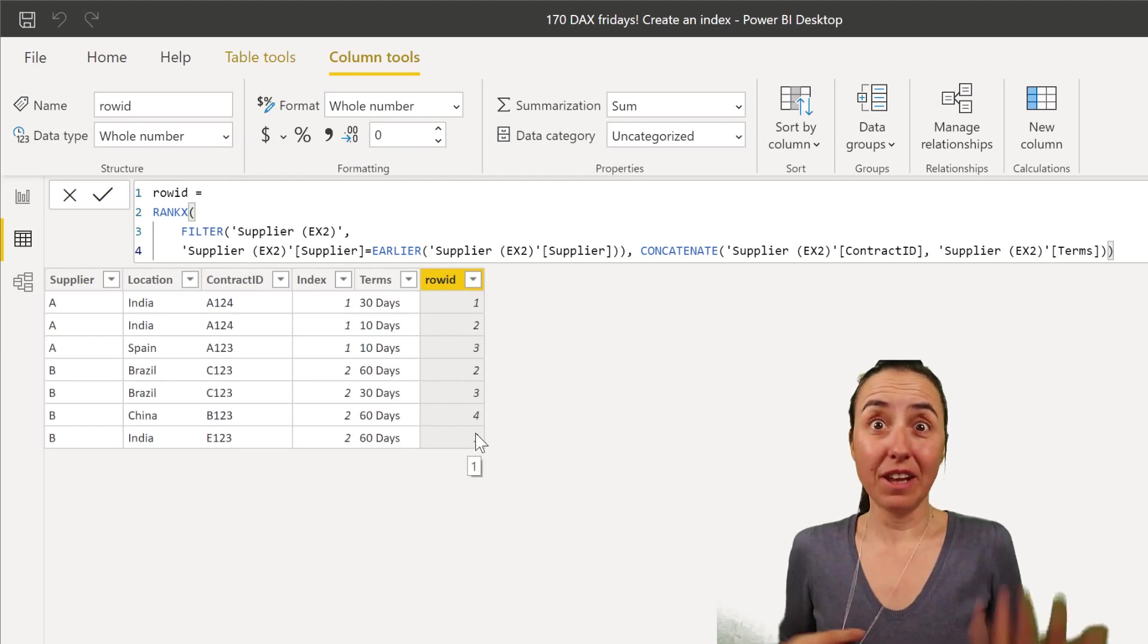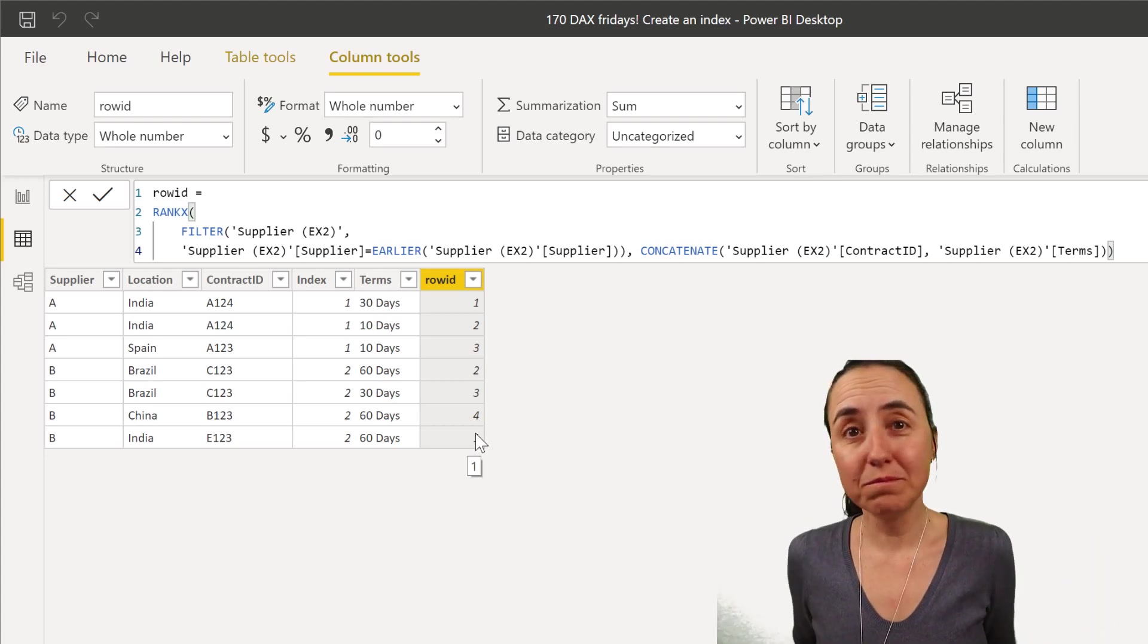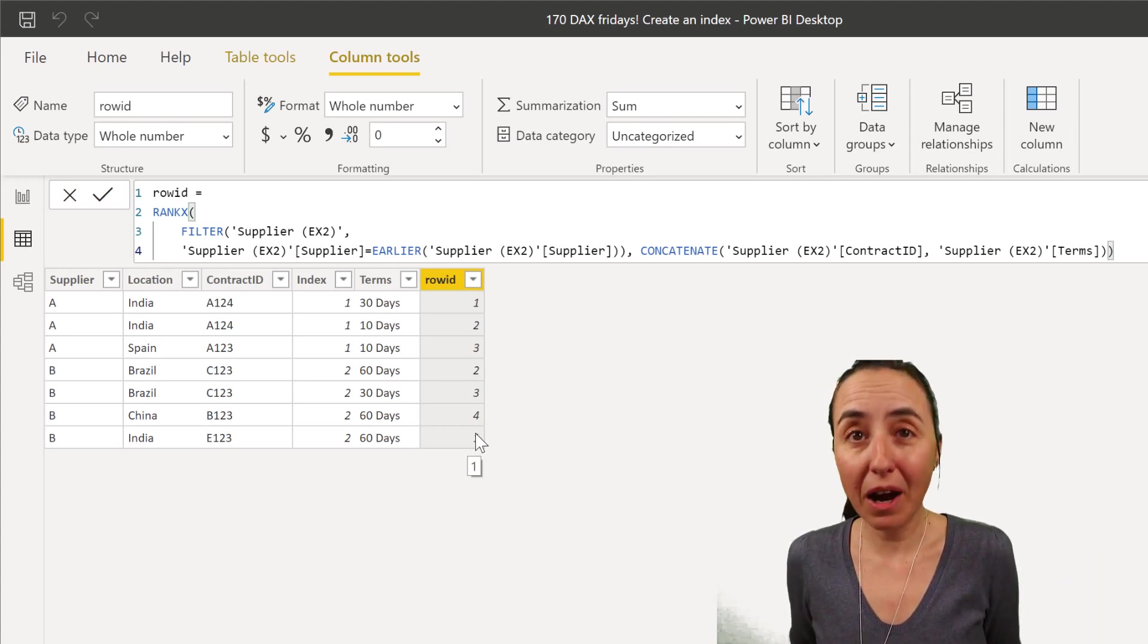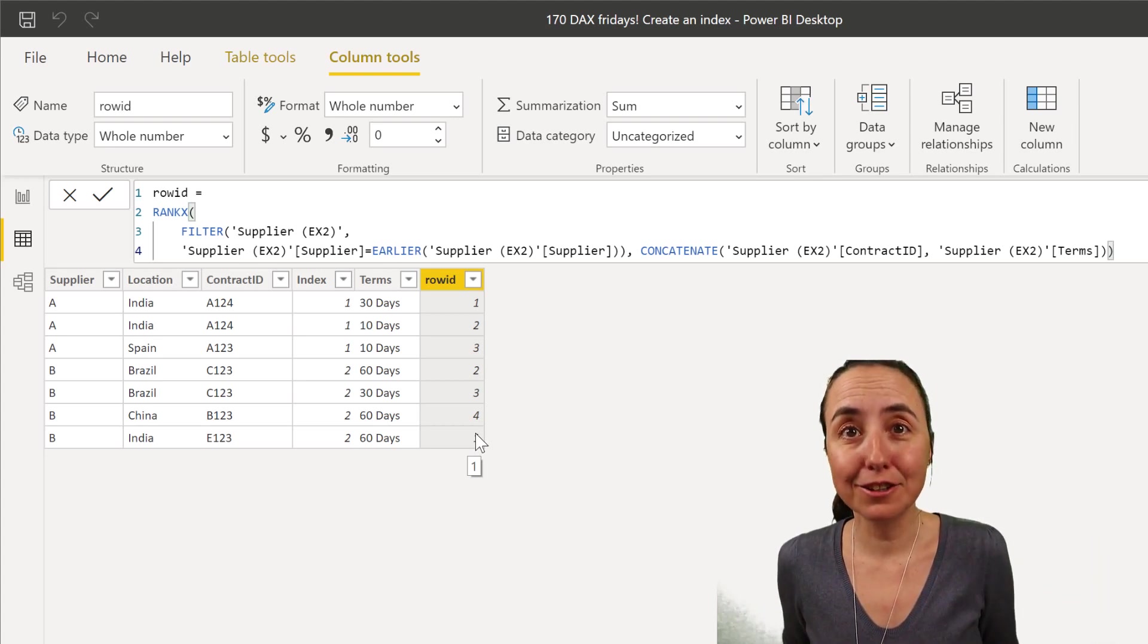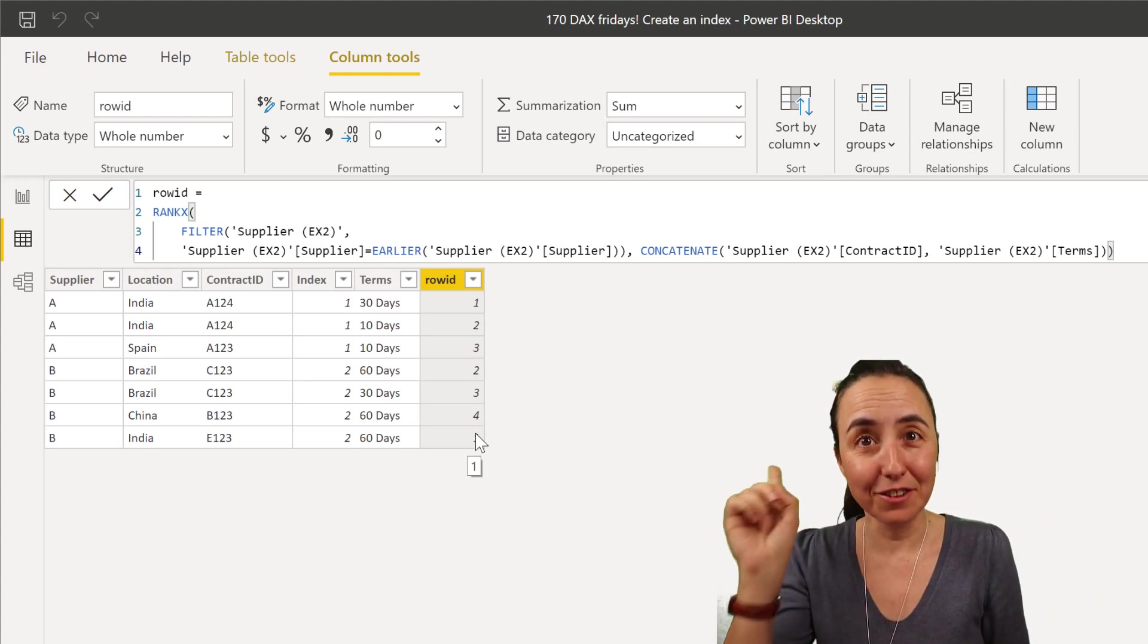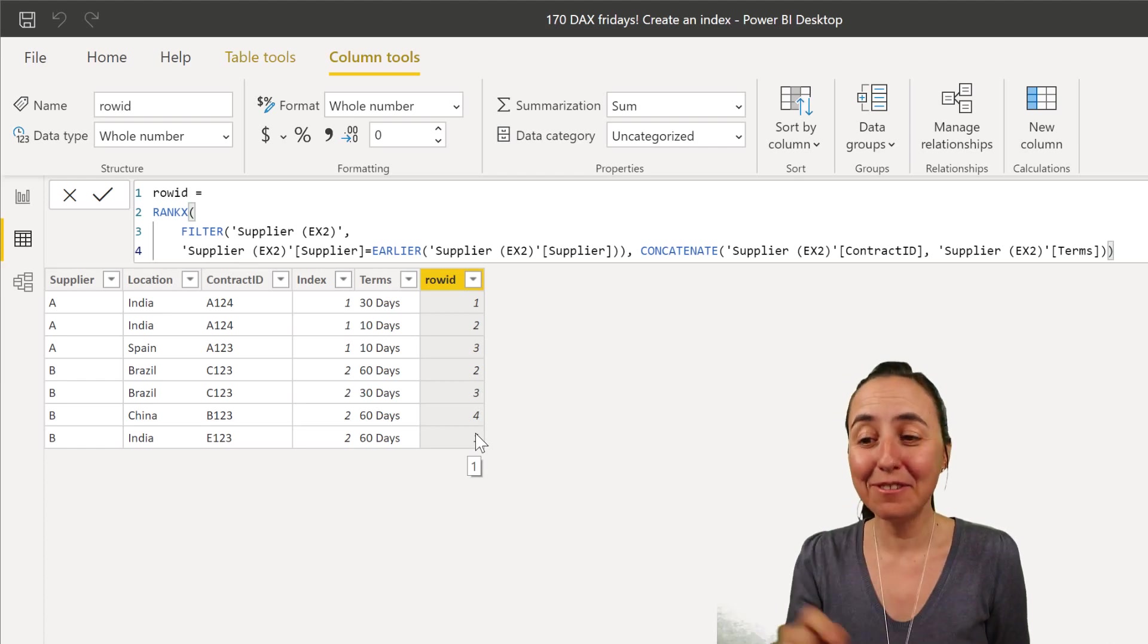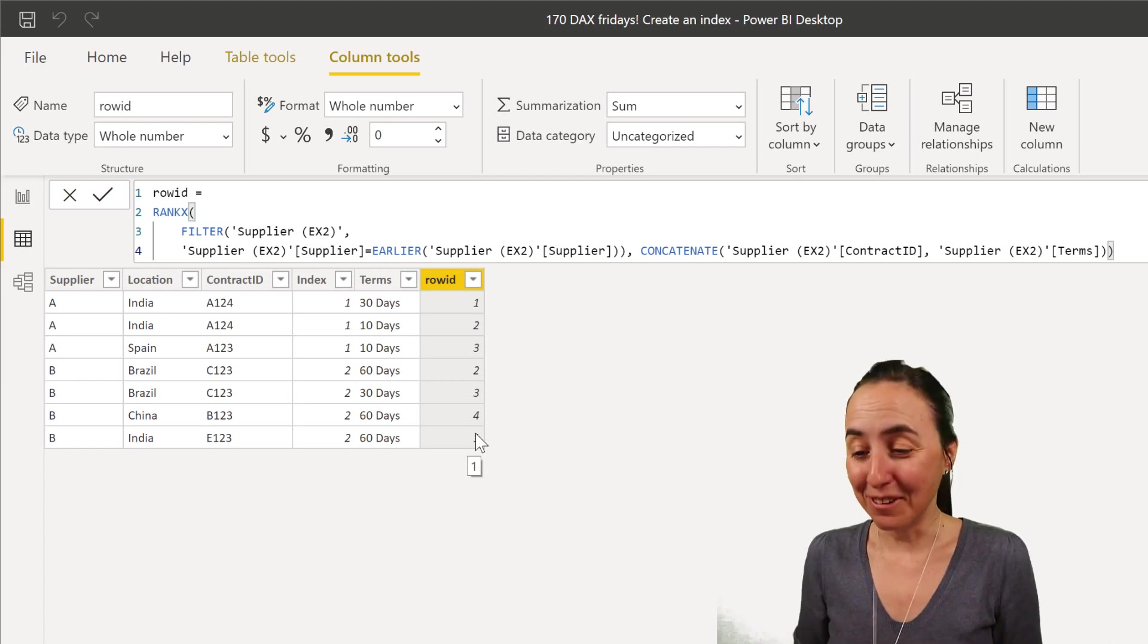And you might say, Ruth, I don't have that. What do I do? Well, Power Query, index column, concatenate on the fly. You're good to go. Okay, so either way, it will work.